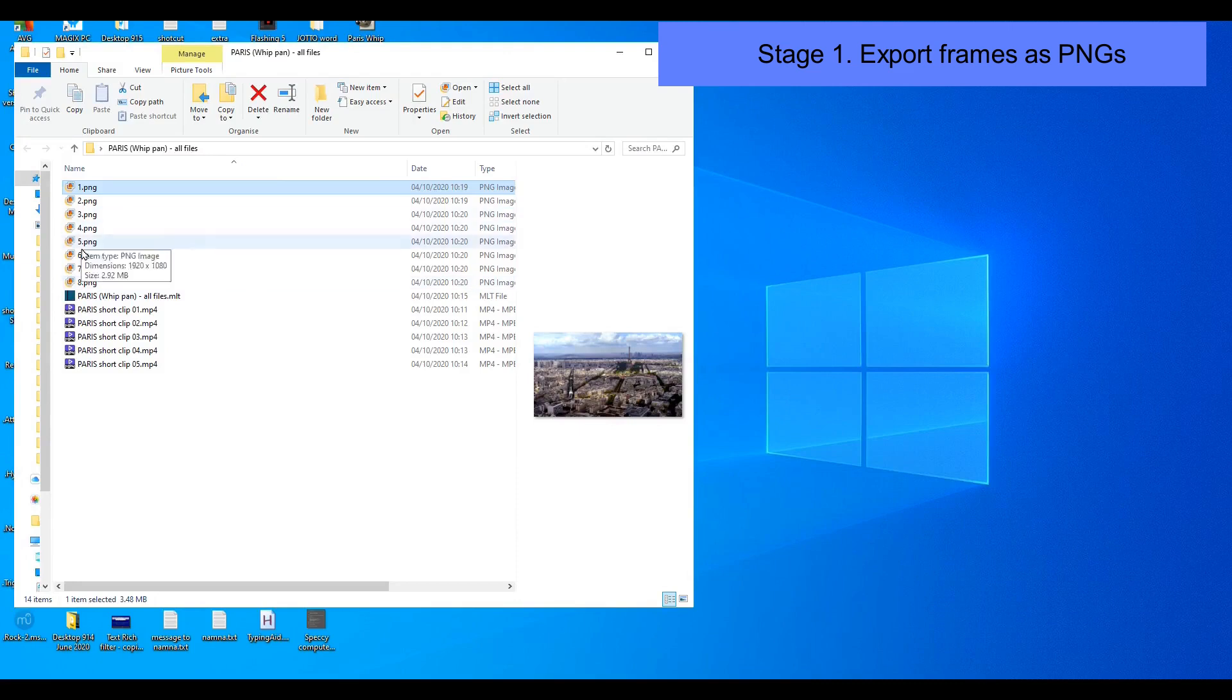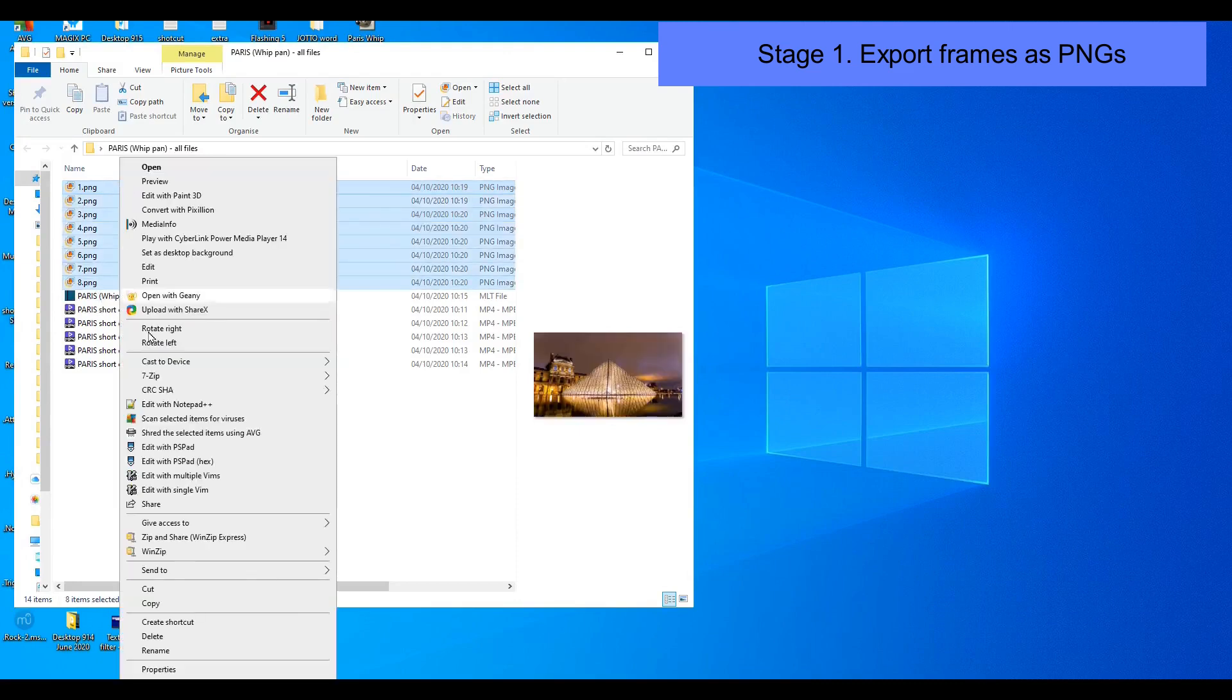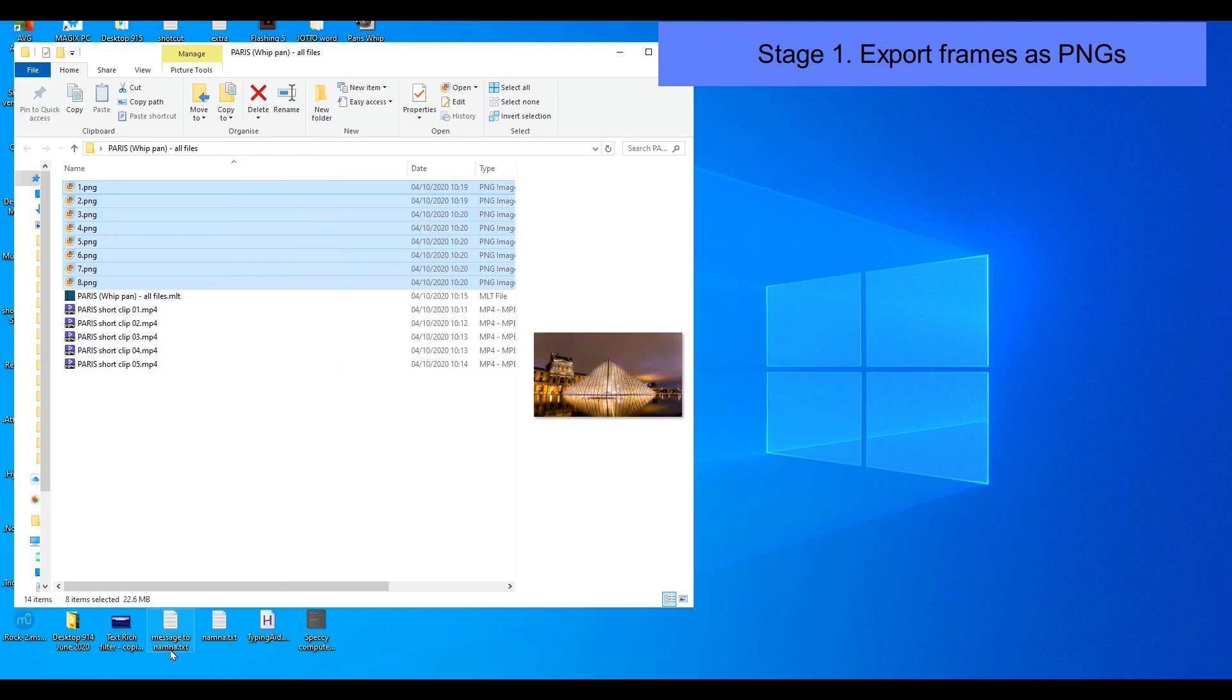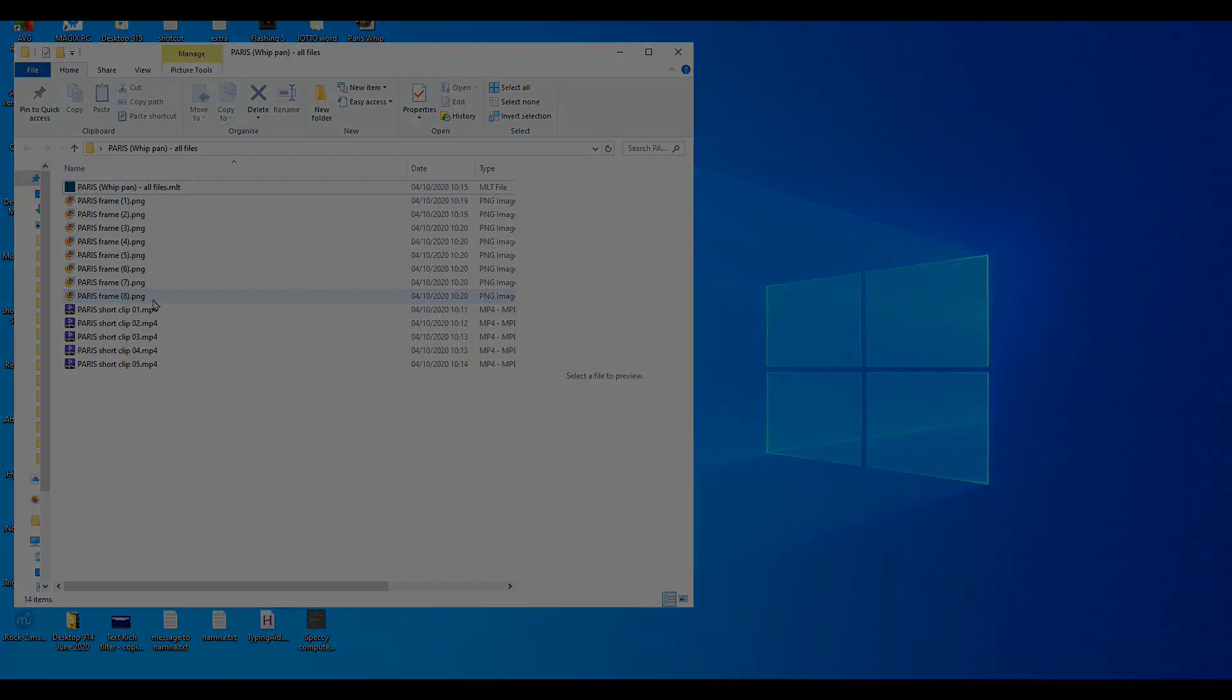Now I'm going to use the Windows feature of renaming these files. So I select them all and then point to the first one, then right click and from the menu select rename. I then type in Paris frame open bracket 1 close bracket. Then when I press return all the files will be renamed with an incremental number.